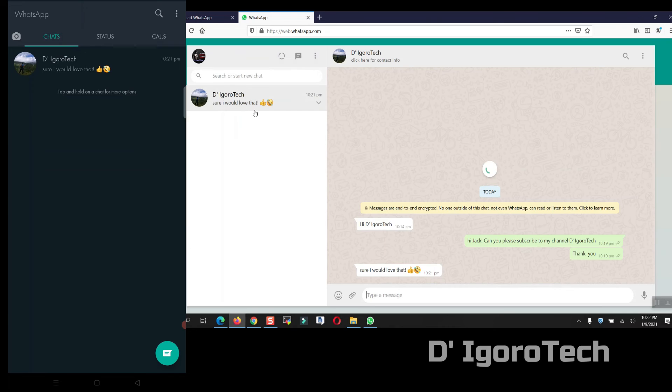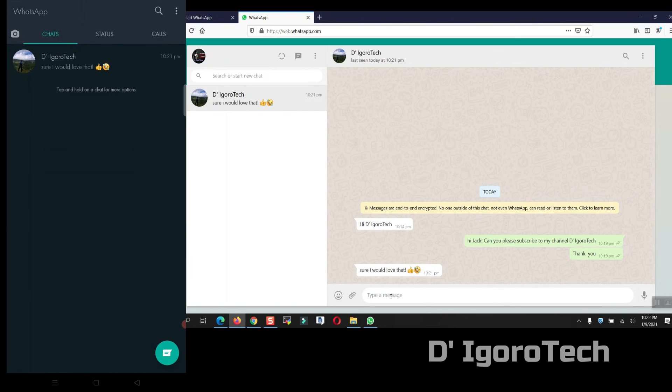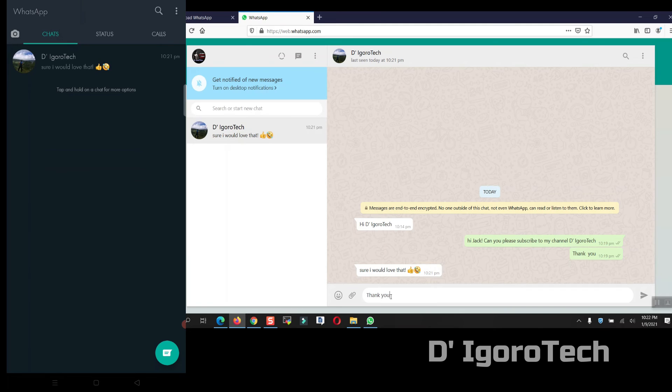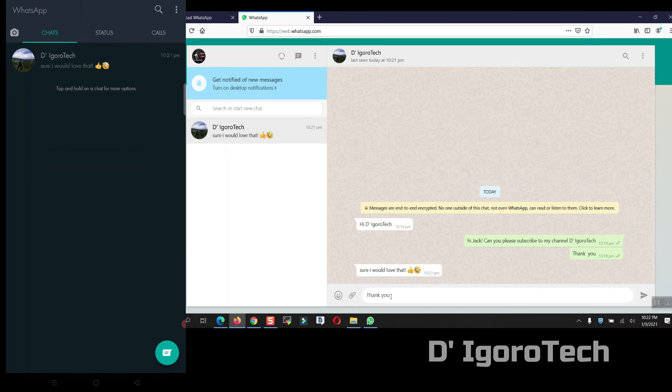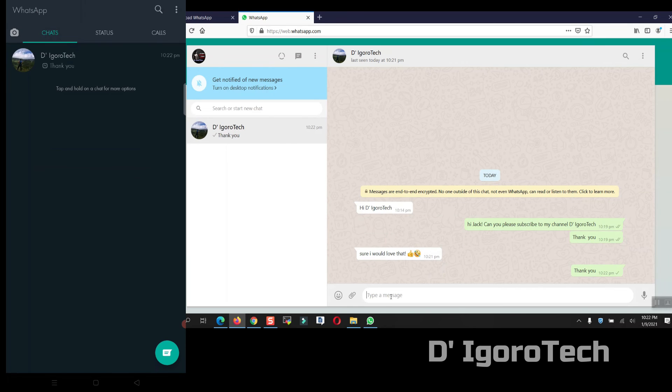You can see our conversation a while ago. Let's test again. Great! You can see your phone and computer WhatsApp web are synchronized.